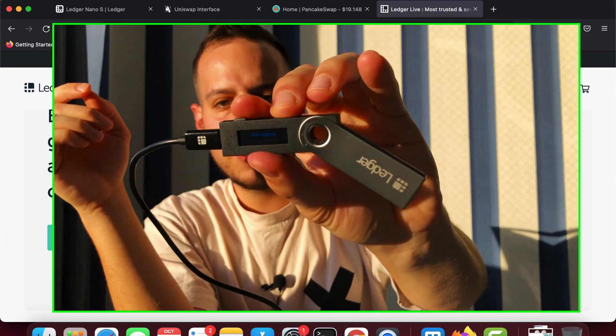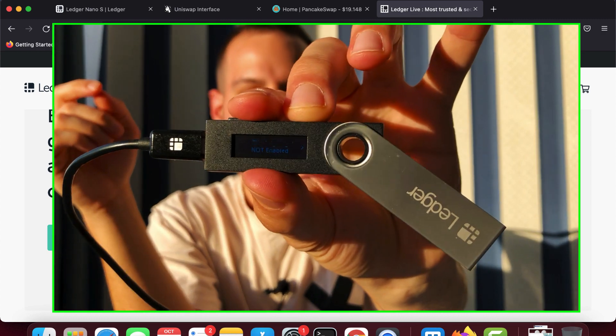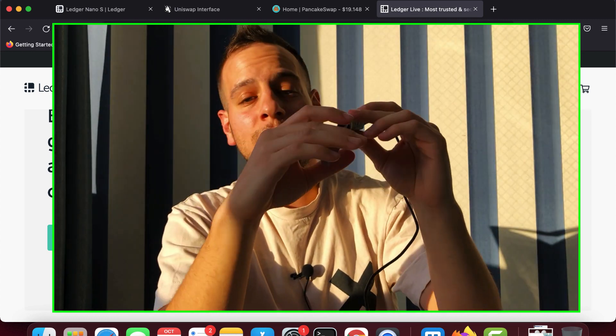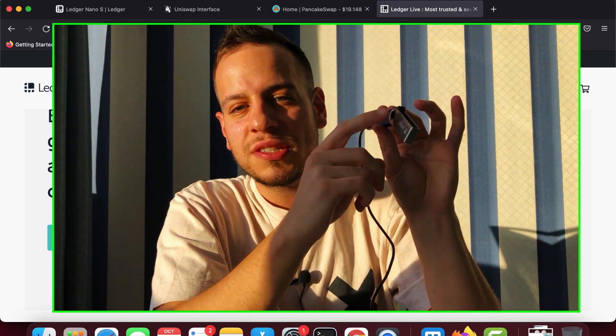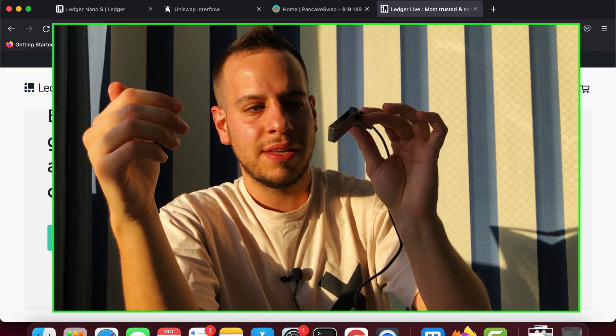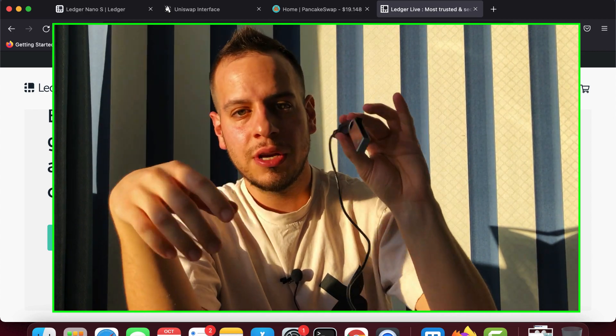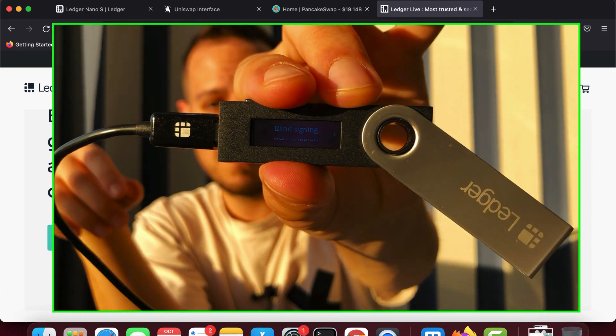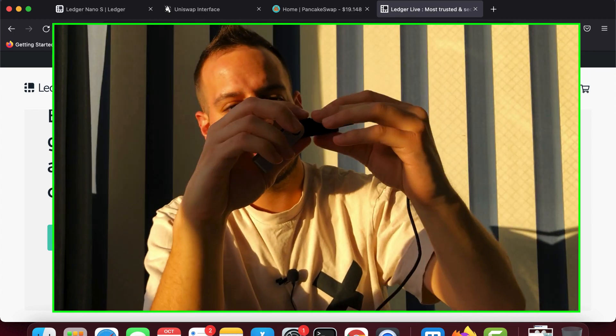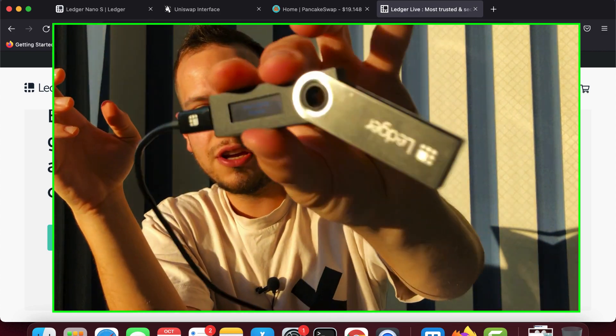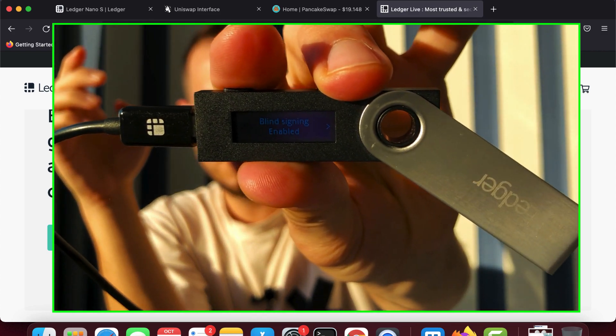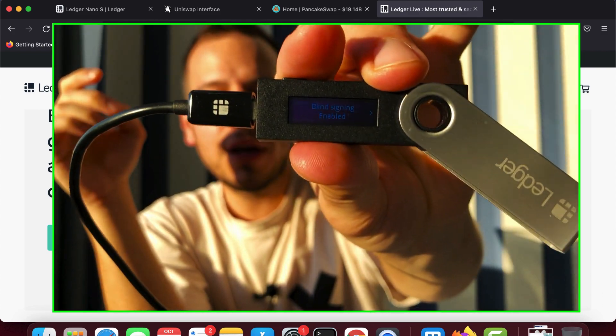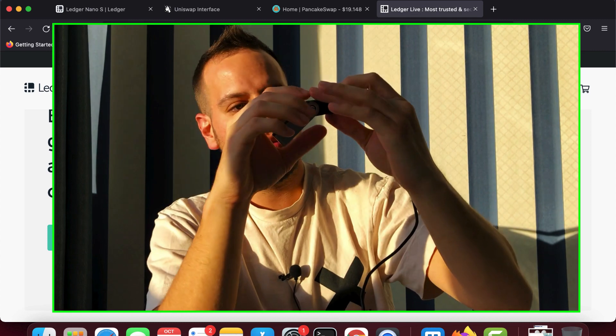And the next thing you need to do is go to settings right here. And you need to enable blind signing. Because if you won't enable it, you will not be able to send transactions to smart contracts using the Ledger. So by standing on blind signing and clicking these two buttons, you change the state from not enabled to enabled. And now your Ledger is ready to send transactions.